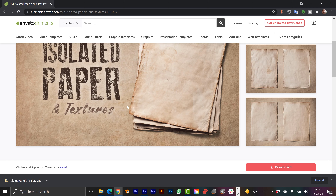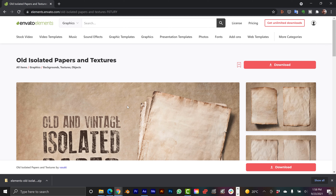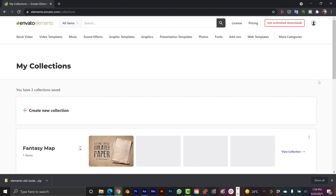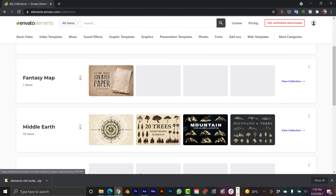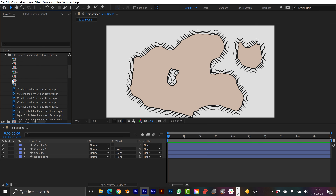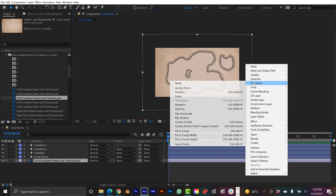Now I've got the coastline and I want to start roughening up the edges even more. But before I do that, I want to find a background texture, because when I start roughening up the edges I want to make sure the composite is looking good as I go. So I'm going to go find a texture at Envato Elements. I'll go to Graphics and filter by graphics, then search for 'old paper.' I found 'old and vintage isolated paper.'